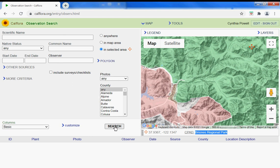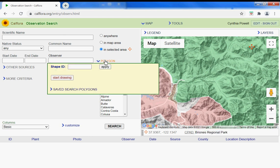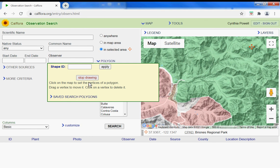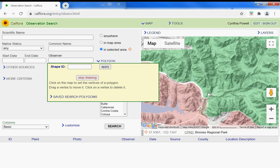You can also narrow it down a little bit by drawing a polygon around a certain trail of interest and stop drawing there.